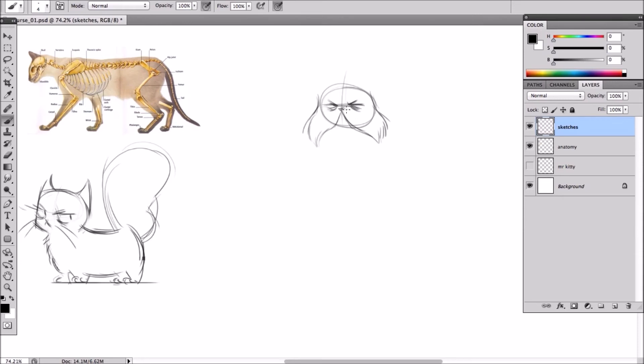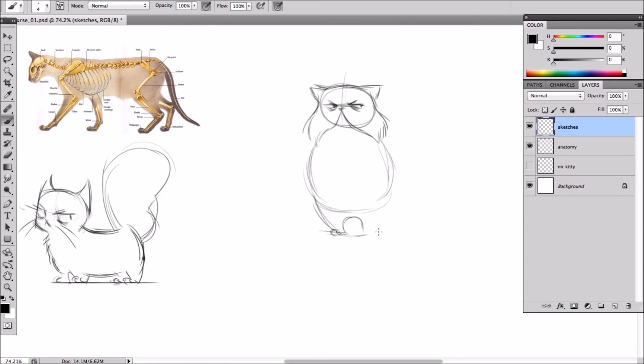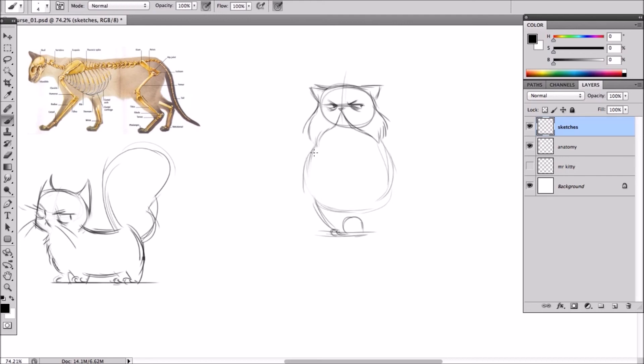Maybe a snubber nose. Some flat ears to give him that kind of angry look. And for the body I'm going to just make him really fat. Like a big fat cat. Some chubby legs. And come back to that. And obviously use the eraser at the same time. Move lines around.